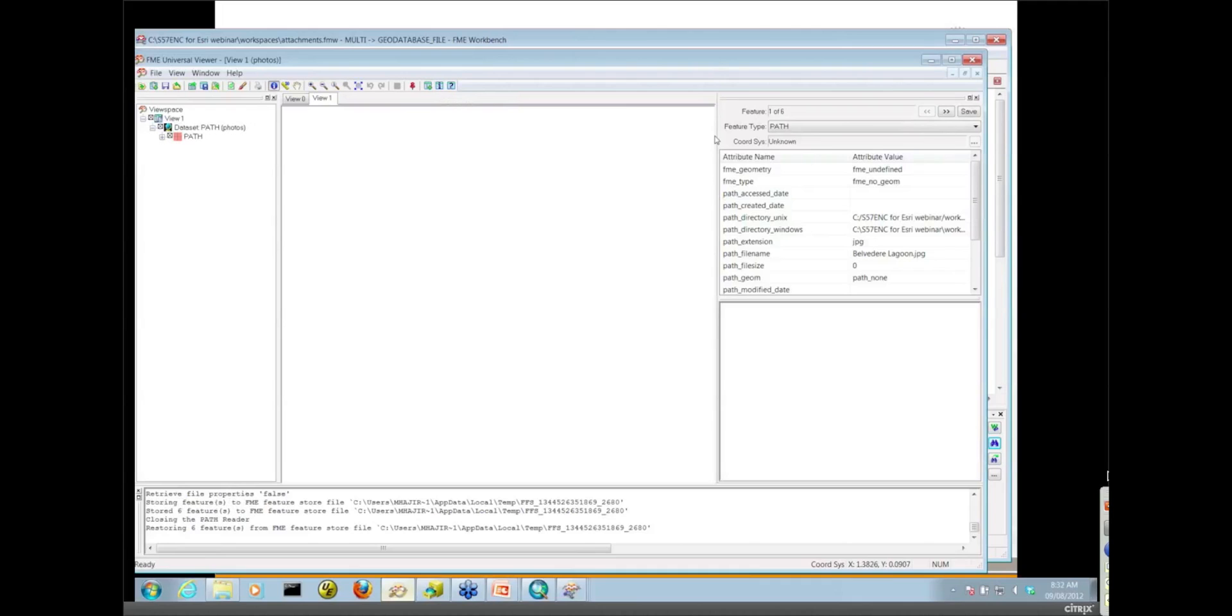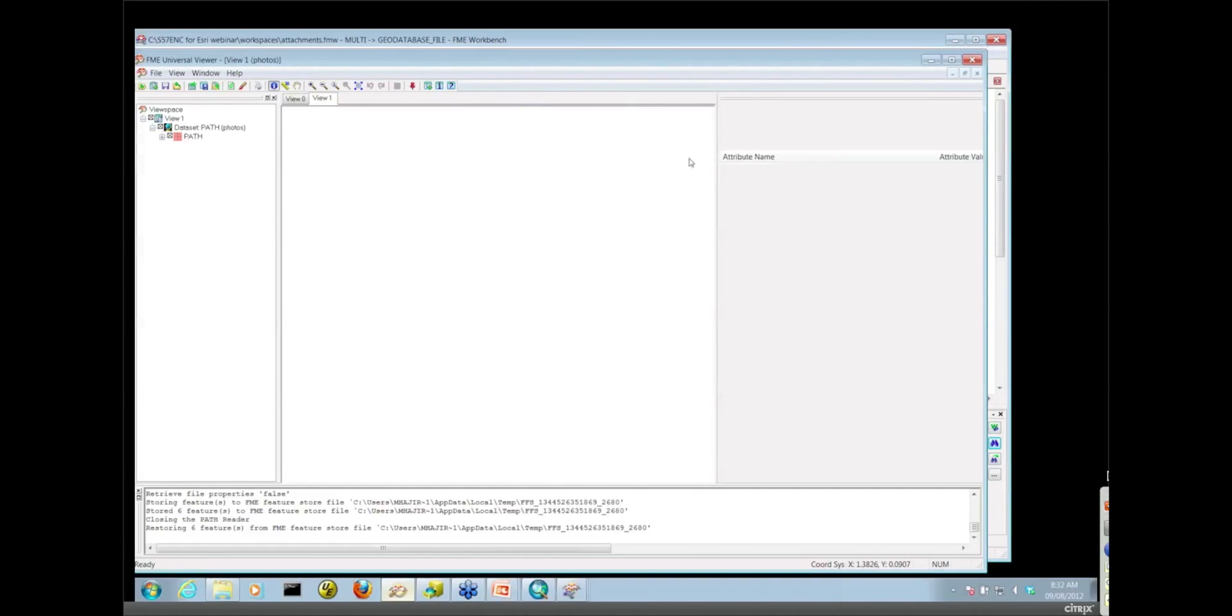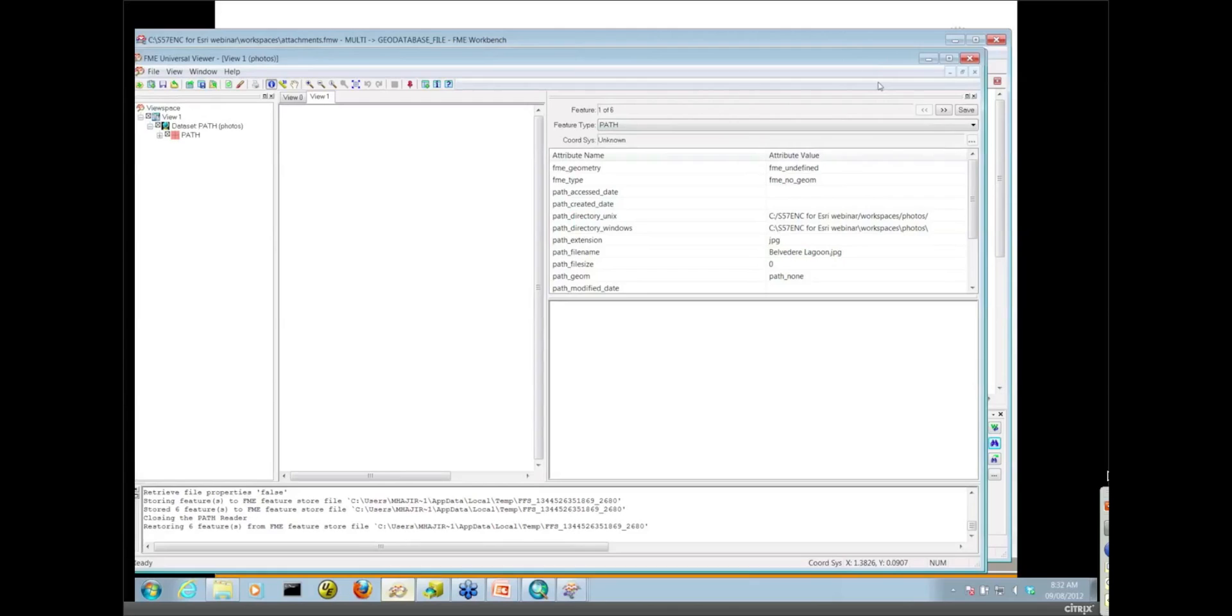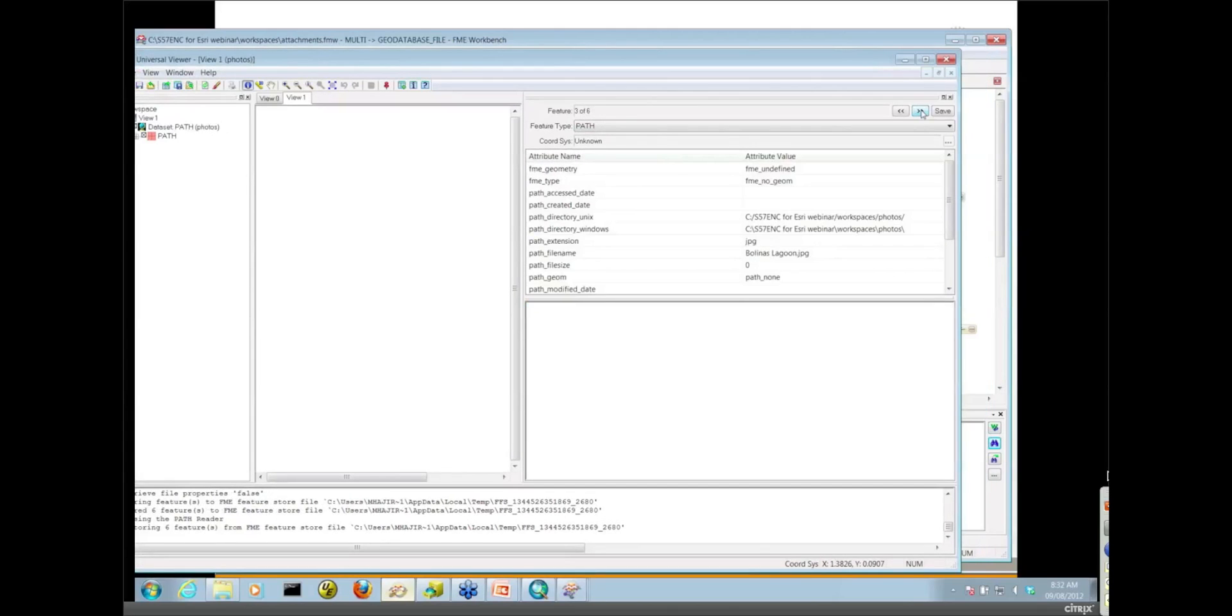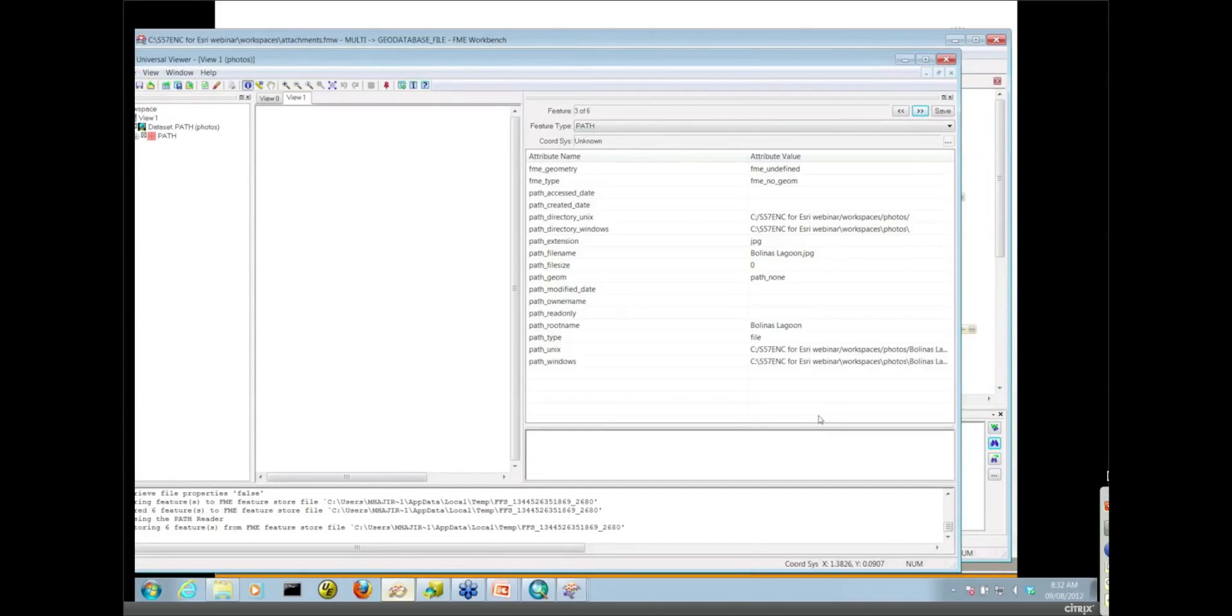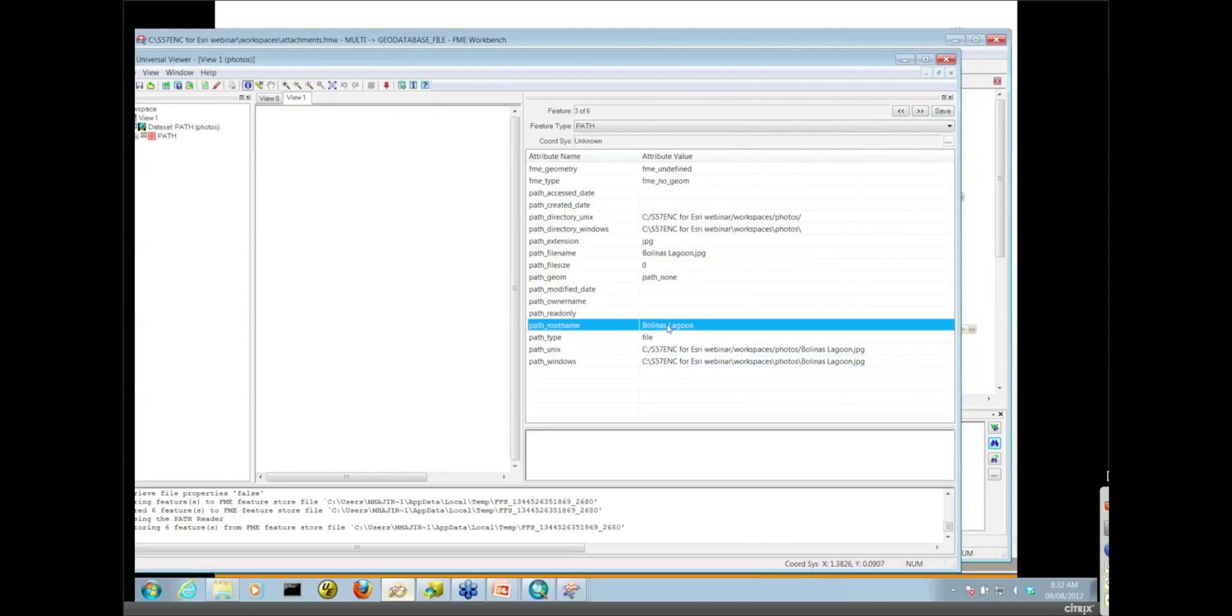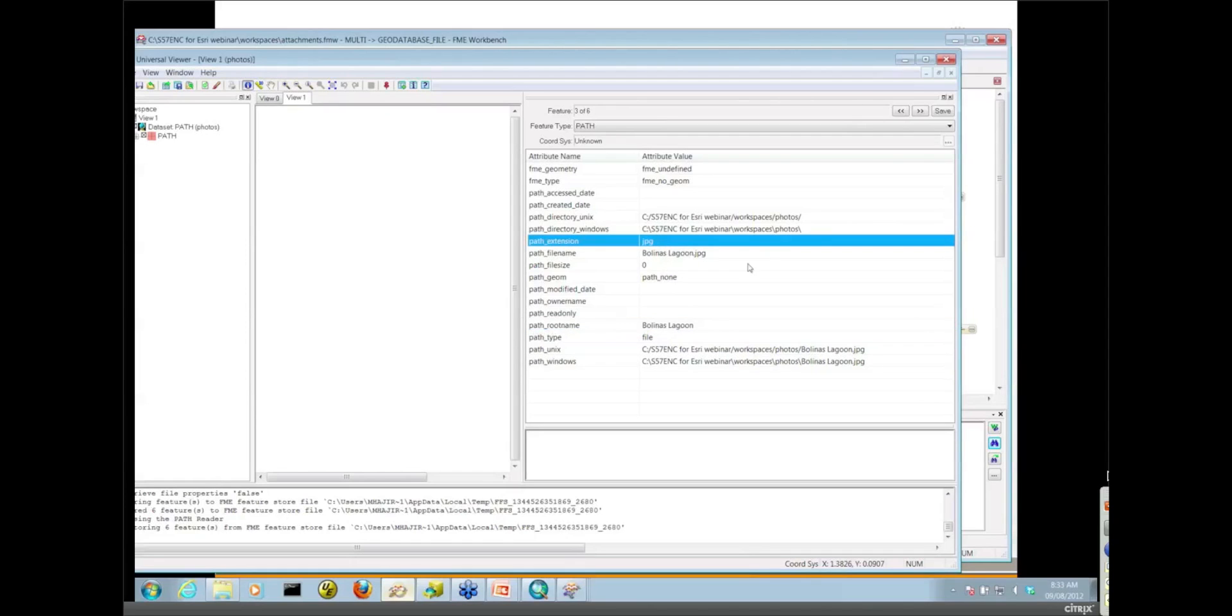If we go to the right, I've got my six features here, one of six. I'm just going to navigate over to our Bolinas Lagoon picture. So take a look at the kind of information we have here. We have a full Windows path. We have a path root name, so that will exactly match that OBJ name that's in the spatial data. We've got things like extension, et cetera. There's some useful information in there.